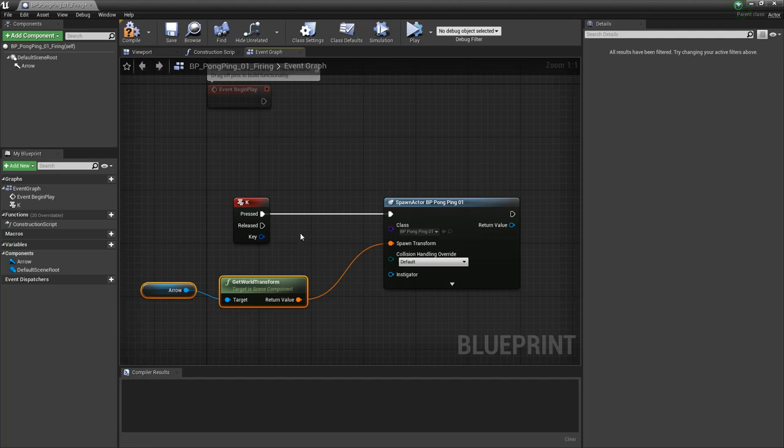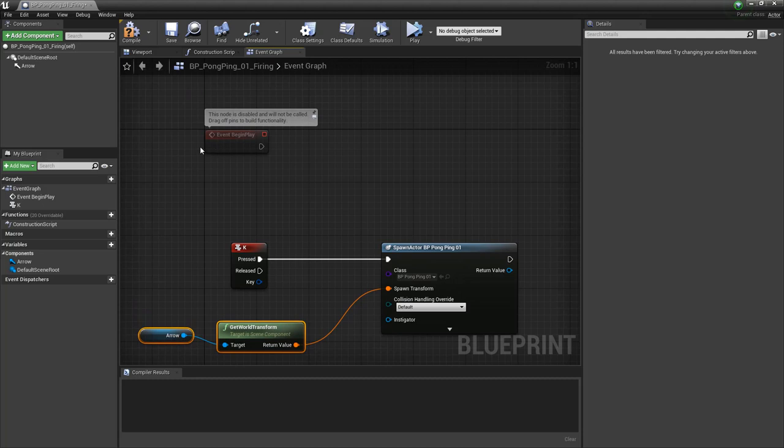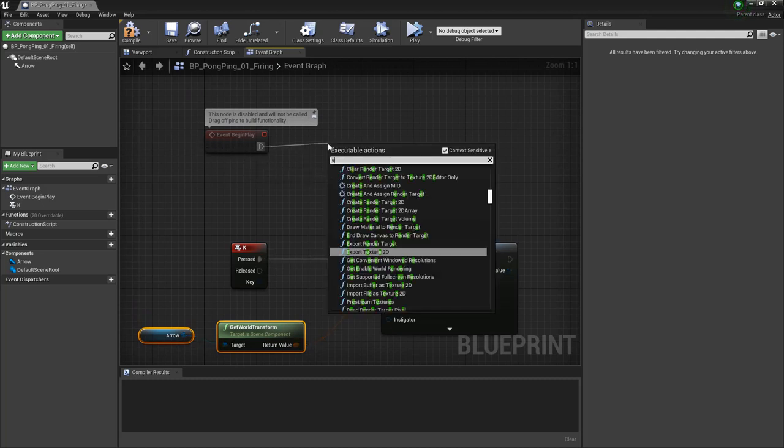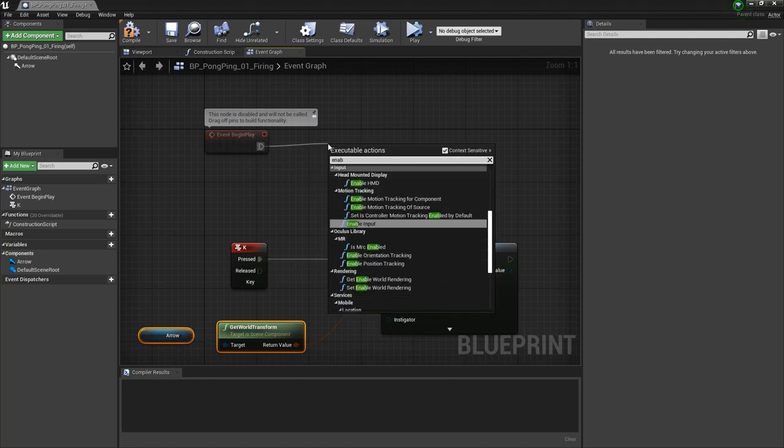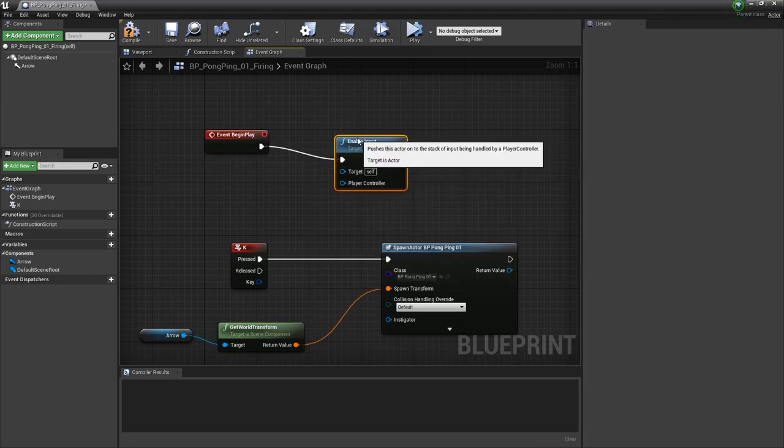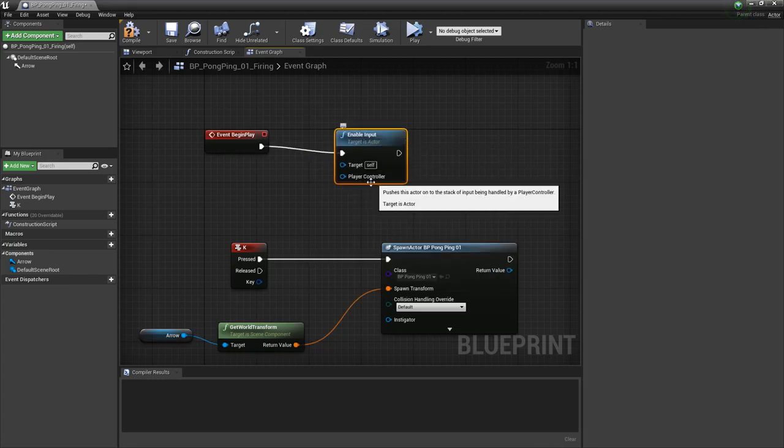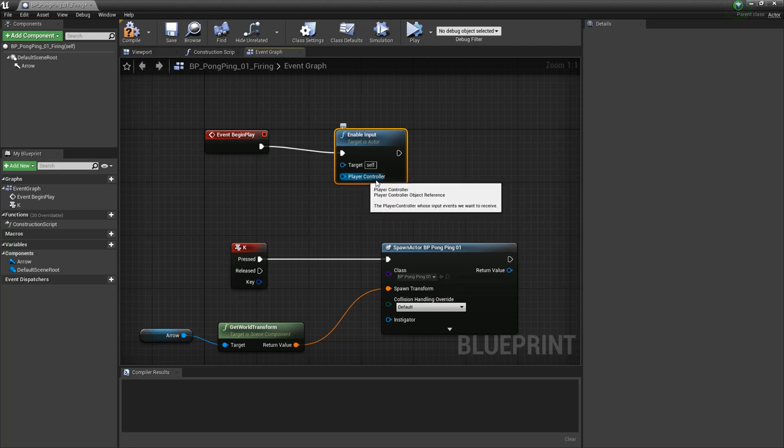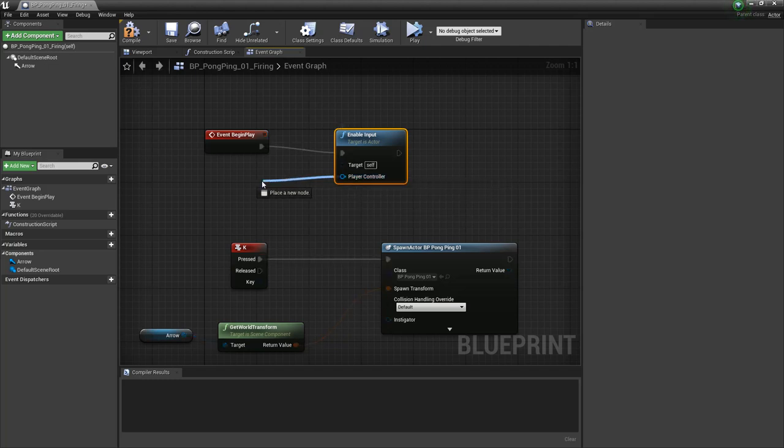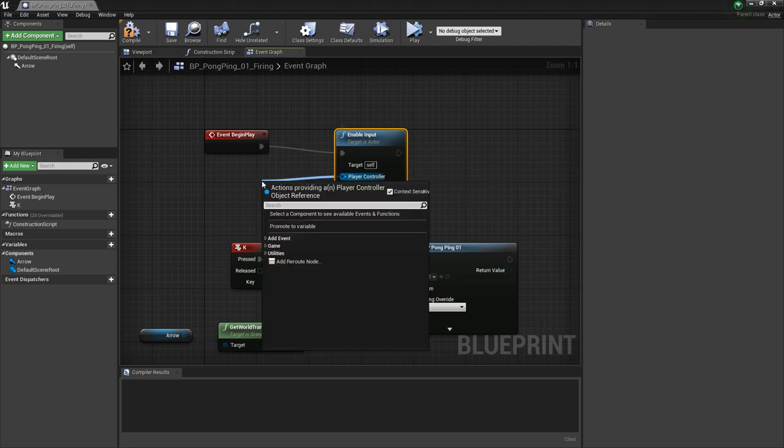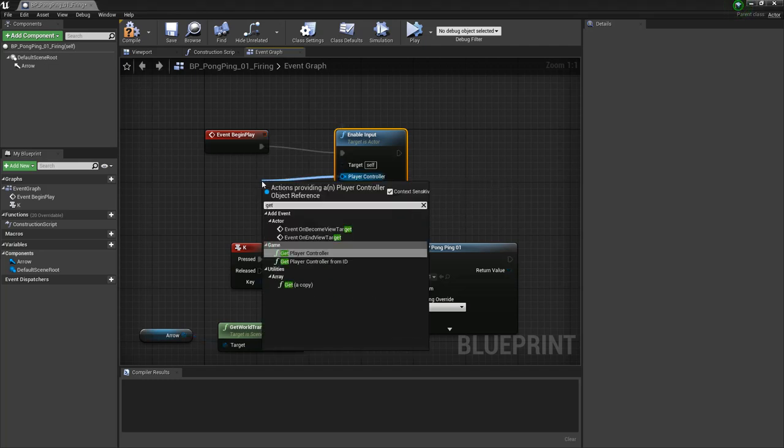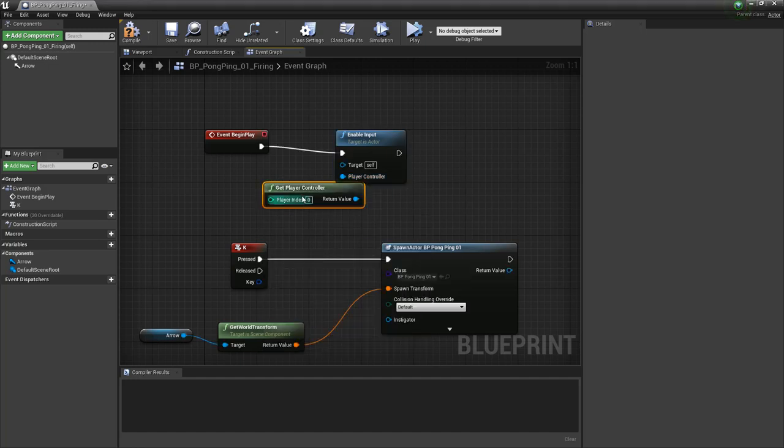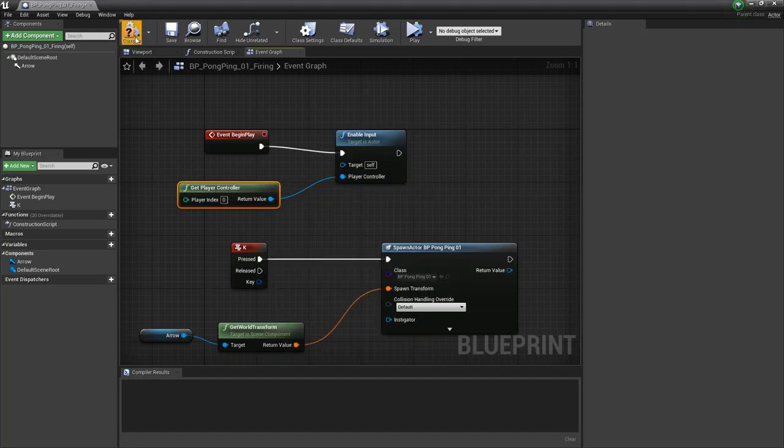And now the last thing we need to do is, we need to actually enable inputs on this. So off of event begin play, we're going to type in enable input. And then we also need to get a reference to this player controller to enable the inputs on the player controller. So we're going to drag out, and we'll just type in get player controller, and we should pretty much be set up.